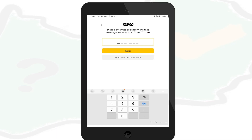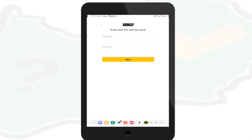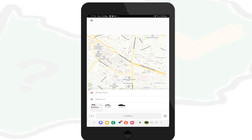A code will be sent to your phone — enter it on the app and click next. The app will then ask for your personal details; enter your first name and last name, then click next. Enter your pickup location in the 'where from' field.